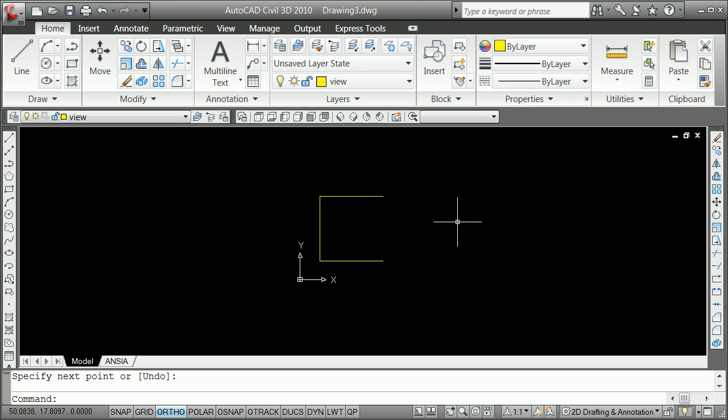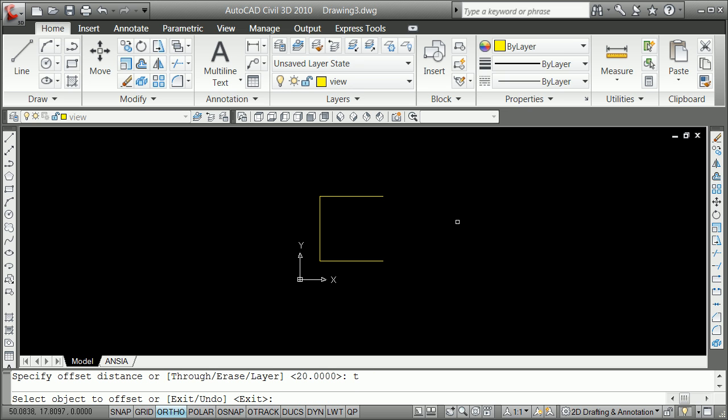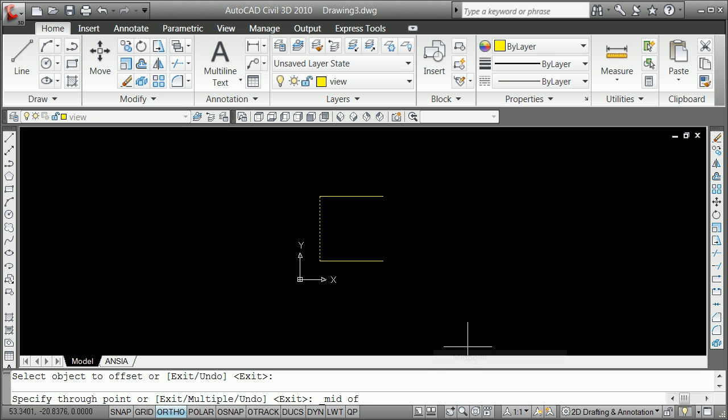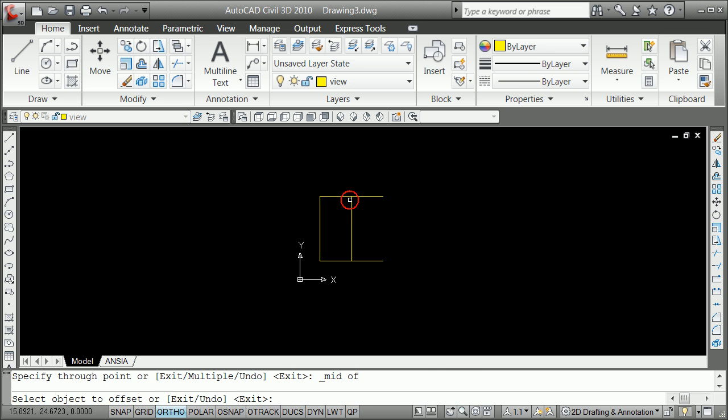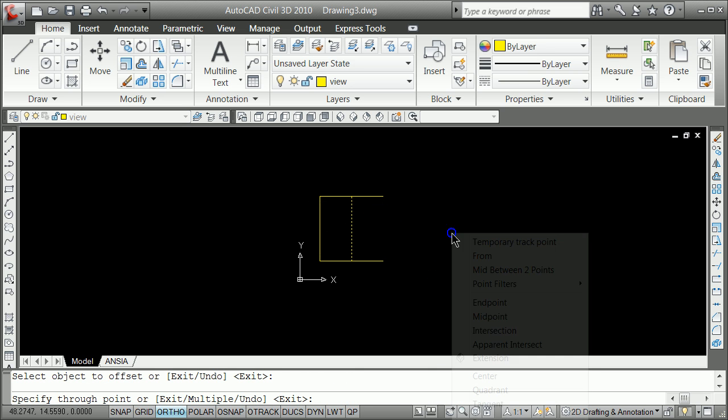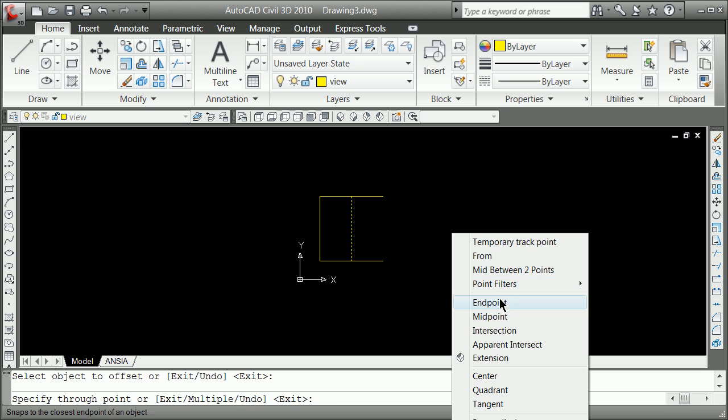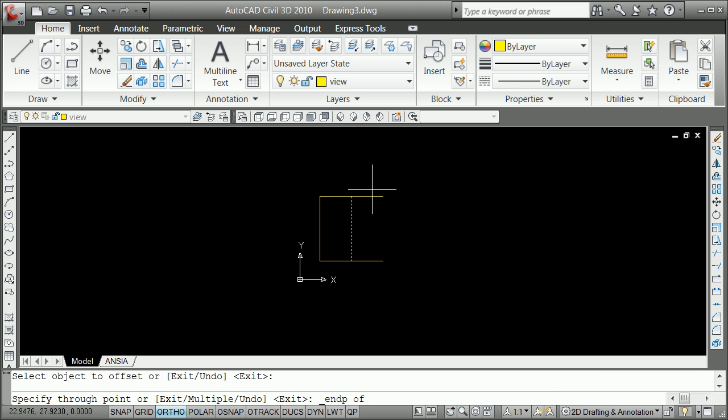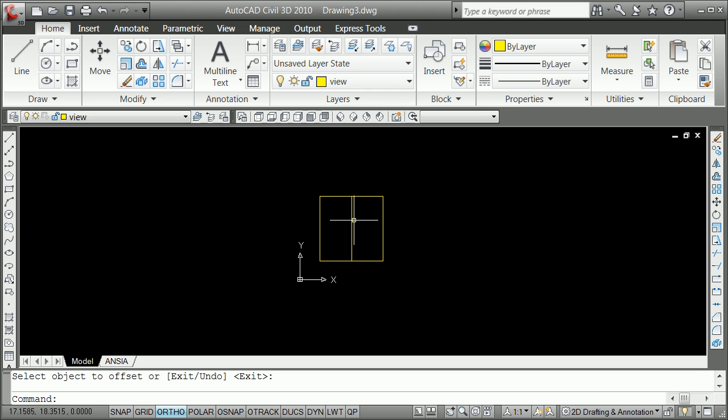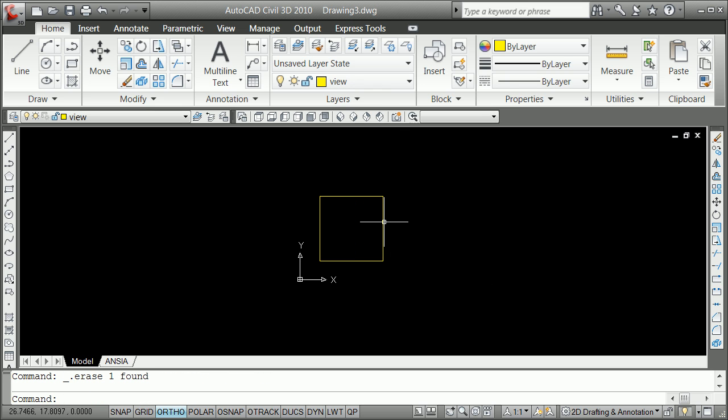And then again, O for offset, T for through. Select that object here. Shift, right-click through the midpoint. Shift, right-click through the end point. And I really don't want that midpoint, so I can just go through in, select it, and then hit the delete key.